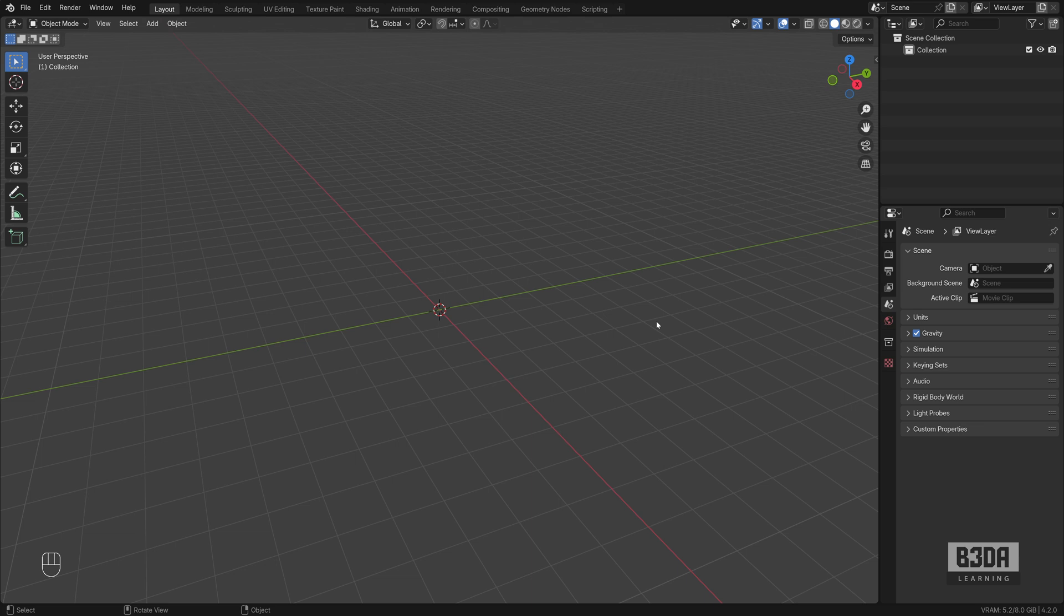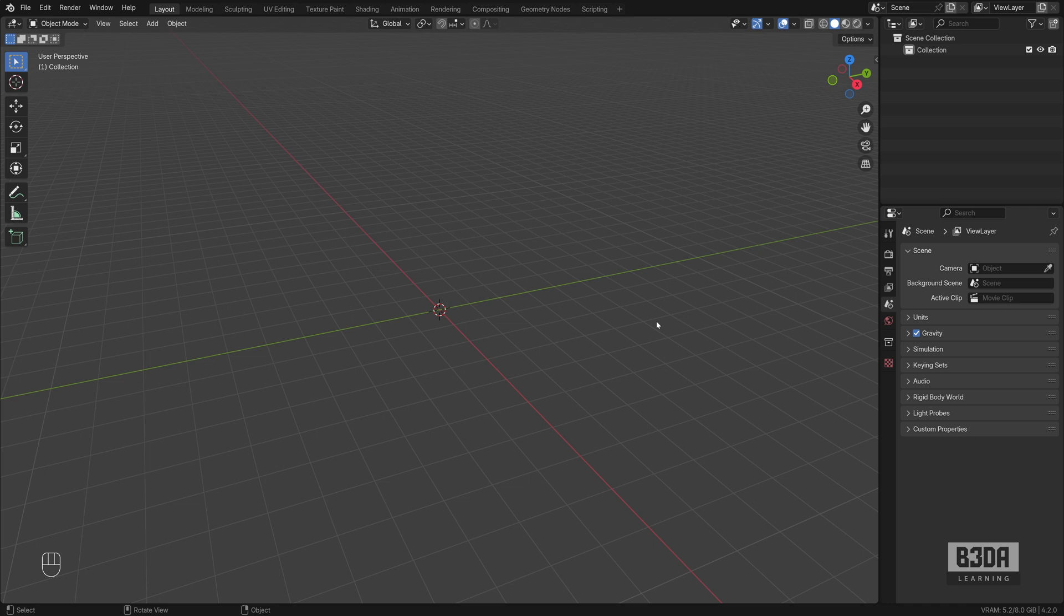Hey, I'm Alan Brito from Blender 3D Architect and welcome to this tutorial about custom templates. In case you are not following the channel for a while, please subscribe so you can keep up with the tutorials.